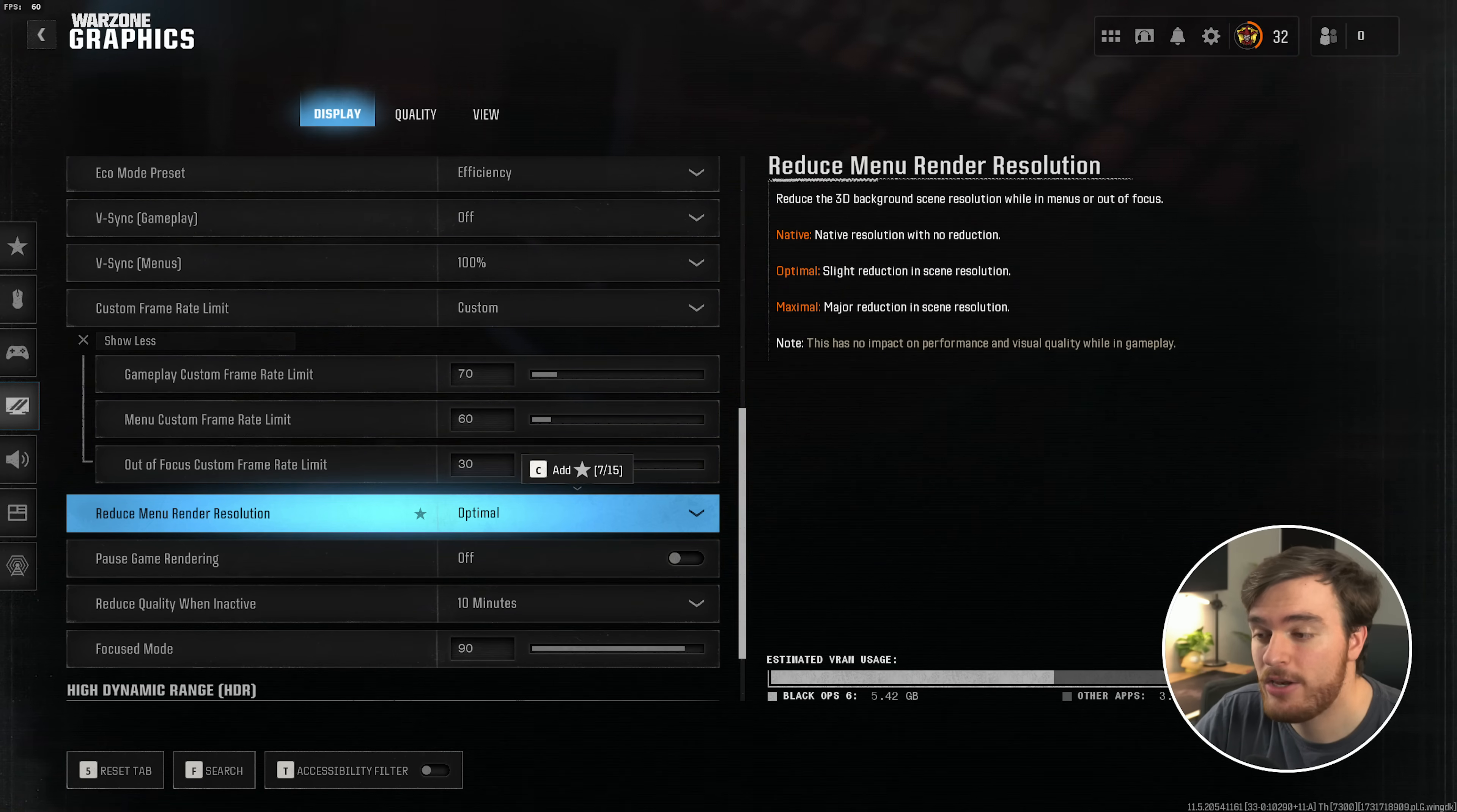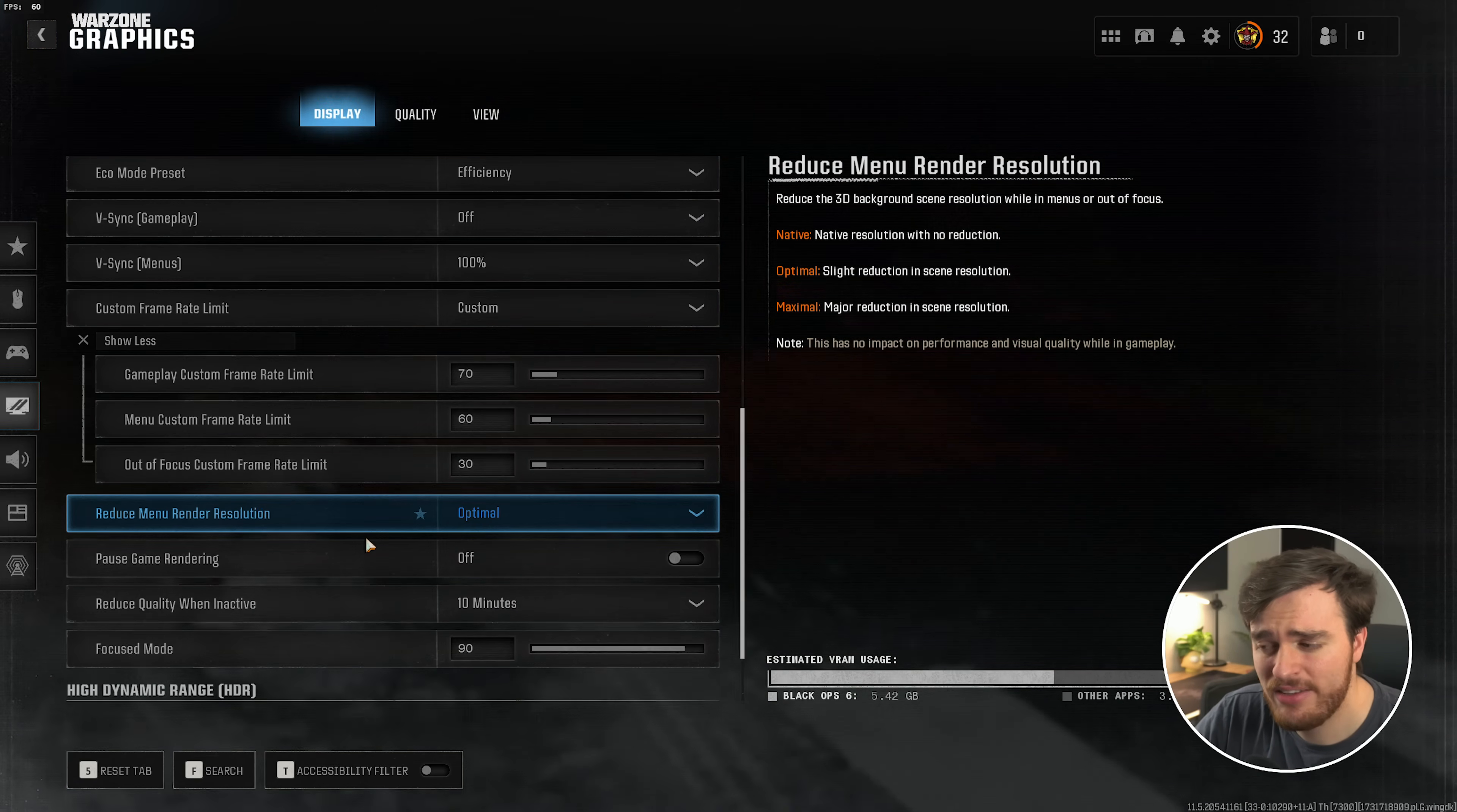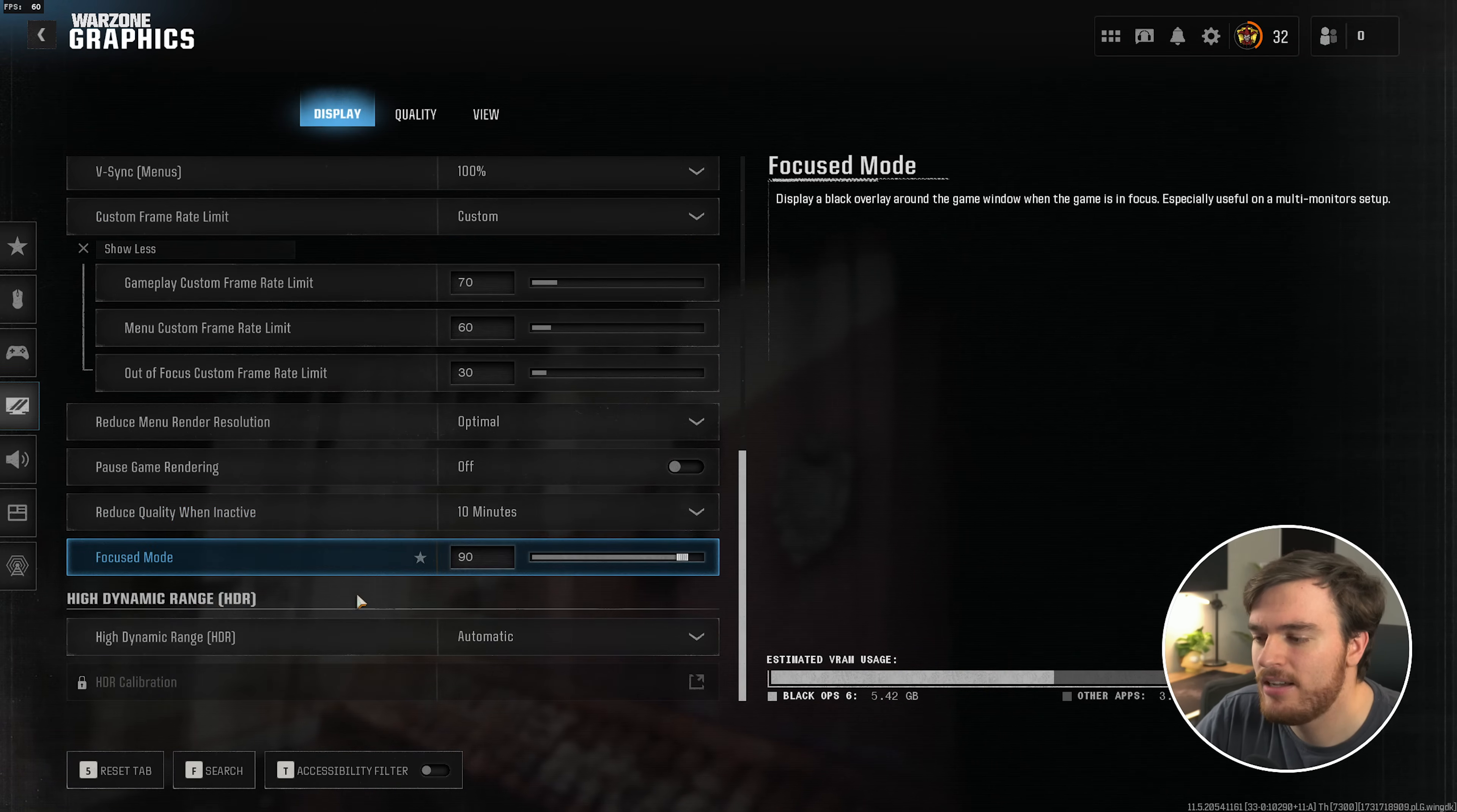Reduce menu render resolution, I'd usually recommend this. Keep your PC cooler on the menu so that you have more headroom in-game, especially if you're thermal throttled on a laptop. If you see that the main menu looks really crusty, change this from optimal to maximal in order to fix that crustiness. Pause game rendering, pauses rendering when you're tabbed out. Personally, I don't mind this, I leave it off. Reduce quality, you can leave it at whatever. And finally, focused mode only affects you if you have extended windows selected at the very top, but I wouldn't recommend that.